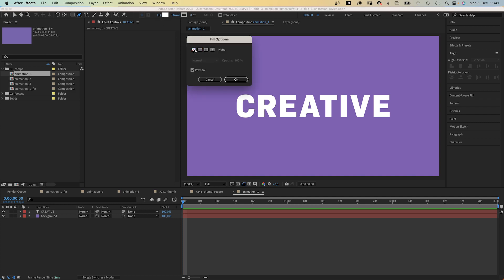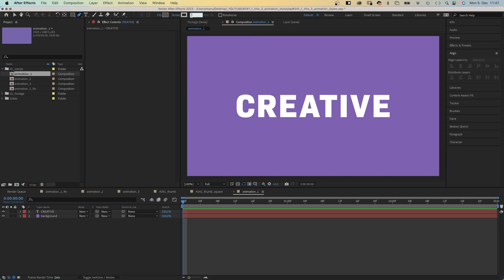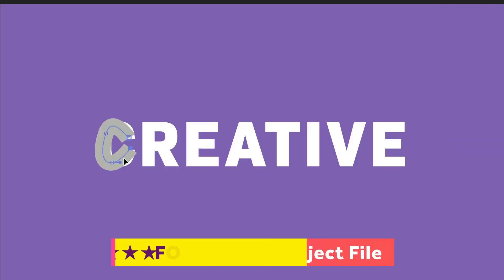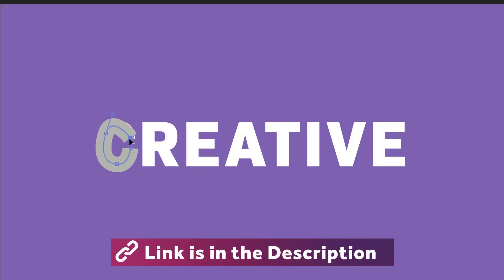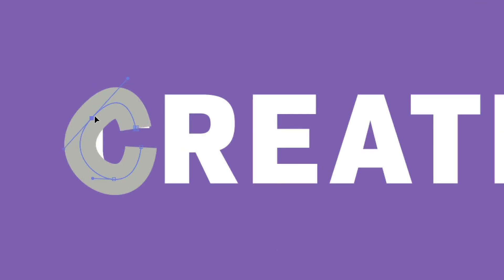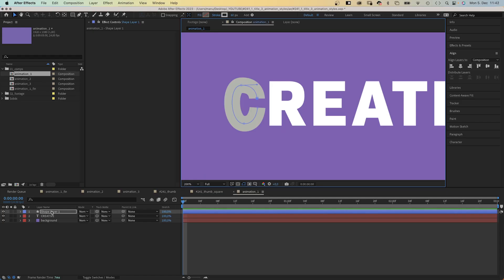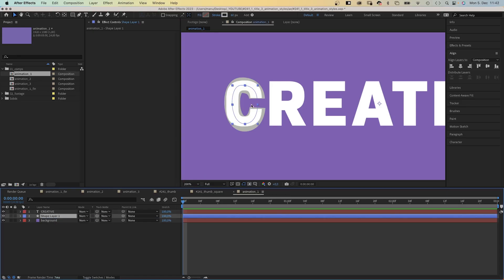With no layer selected, we grab the pen tool. No fill, stroke color — let's use any color but white — width 60 pixels. We redraw the first letter roughly, making sure the whole white letter is covered by the stroke. It takes a bit to get the curves right. Let's move the layer below the text layer — everything is covered — and name the shape C1.